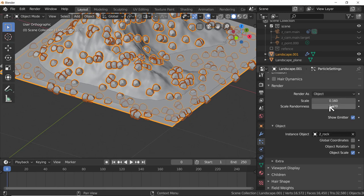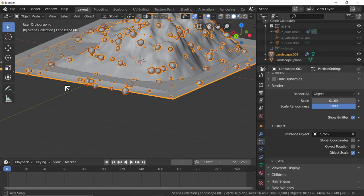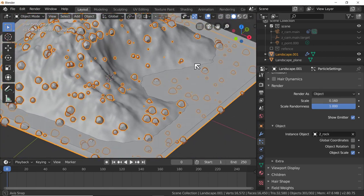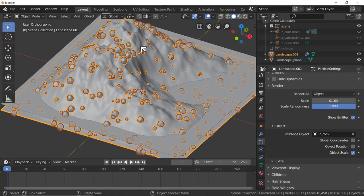Why isn't the rock distribution very realistic? The distribution is too even - they ought to be clumped more. They should not be at the top or on steep slopes; they should be gathered at the foot of the slopes, around the shores of the island. So we need to change the distribution. Right now this particle system is evenly distributed over the surface of the mesh. We need to change that.